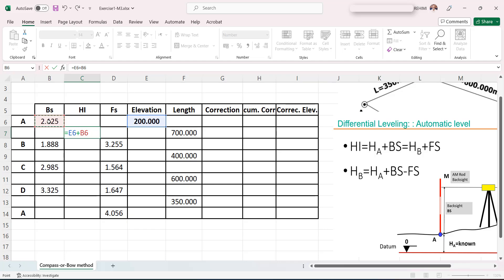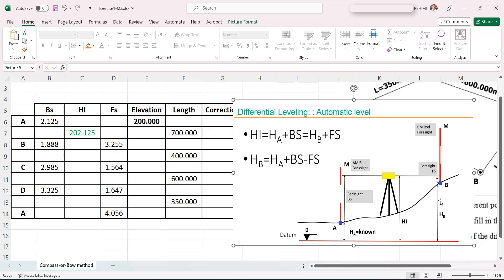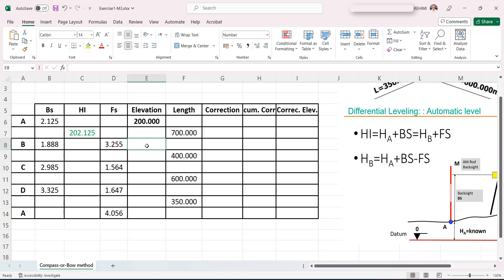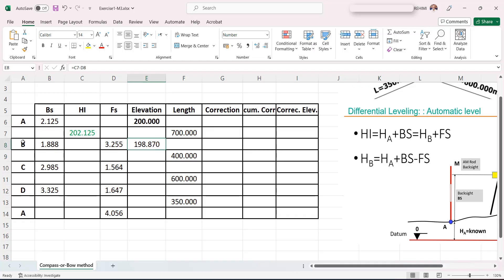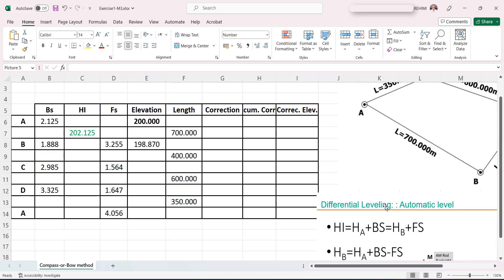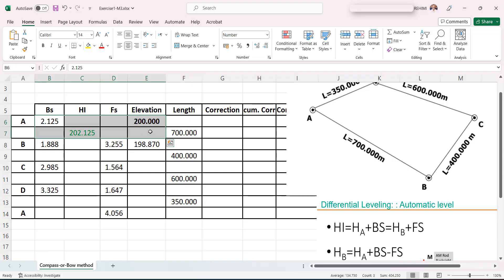H_A plus the backsight at A equals the elevation of the instrument H_I. If I subtract the foresight from H_I, I find H_B. The elevation of point B is H_I minus the foresight. Once I find H_B, I can move my level to the next position. Even though this elevation is not yet corrected, I can use it to calculate the elevation of point C.